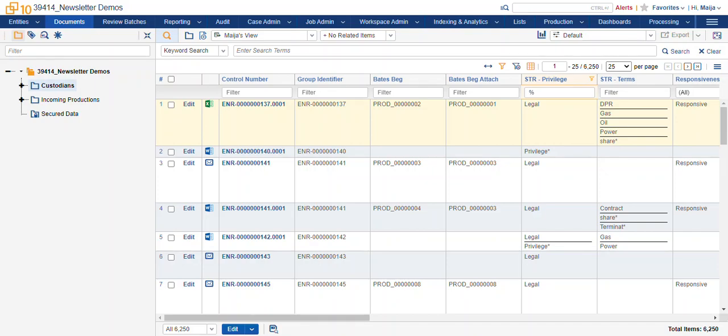Hi, this is Maya with Ricoh. This video is how to use persistent highlighting.